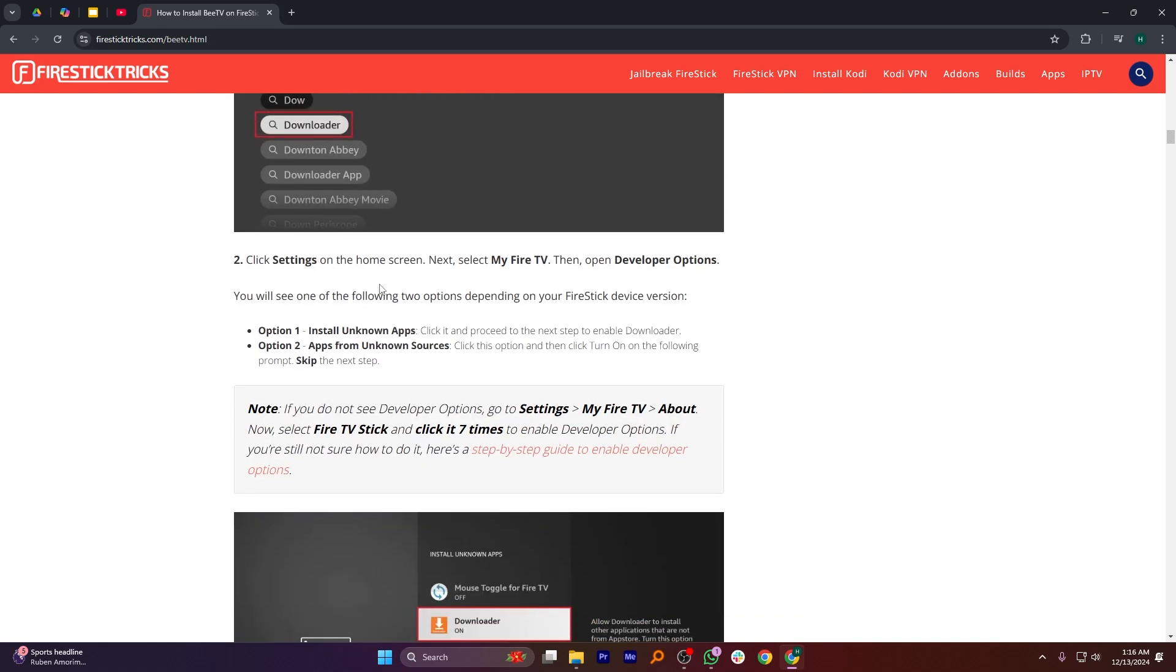Now, click Settings on the home screen. Next, select My Fire TV, then open Developer option.